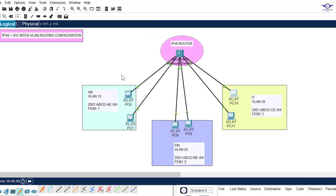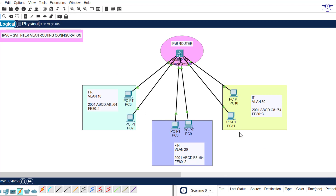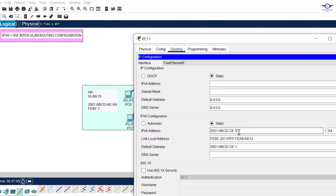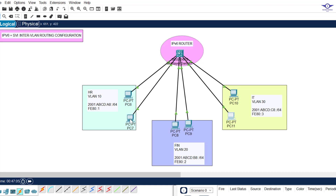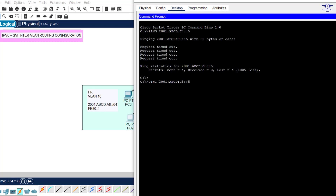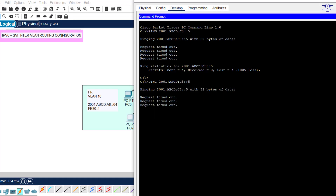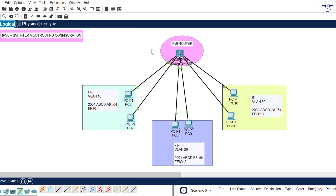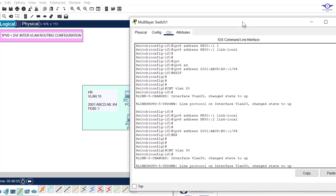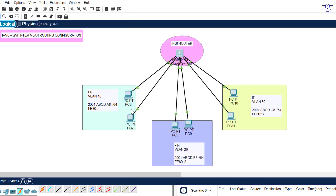IPv6 configuration on all computers is done. Now let's test communication outside the VLAN. I copy the IPv6 address of a PC in the IT VLAN — 2001:ABCD:C8::something — come to another PC and try to ping it. We're getting an error. I remembered what we didn't do: we didn't enable IPv6 global routing on the multi-layer switch — that's very important and always should be the first step. The command is: ipv6 unicast-routing.